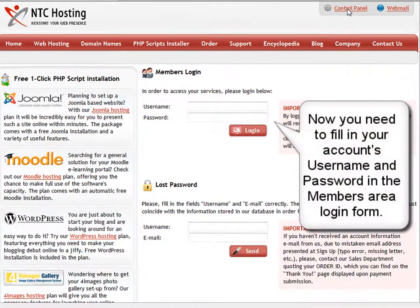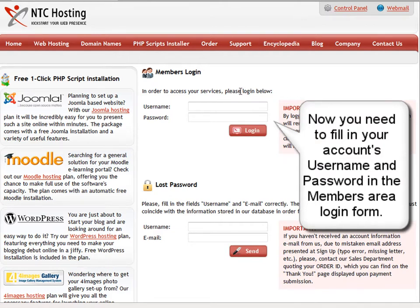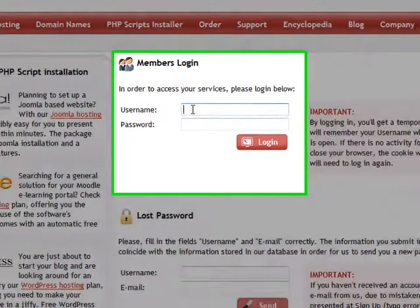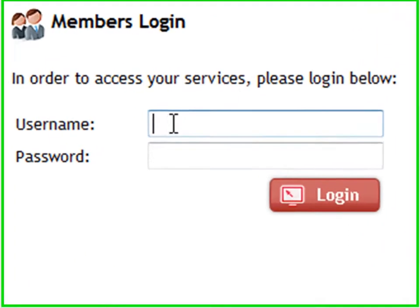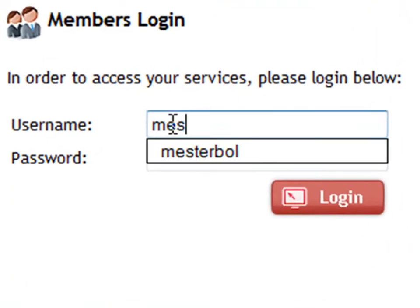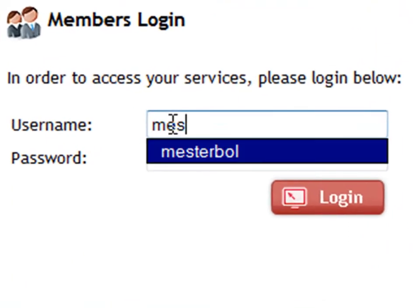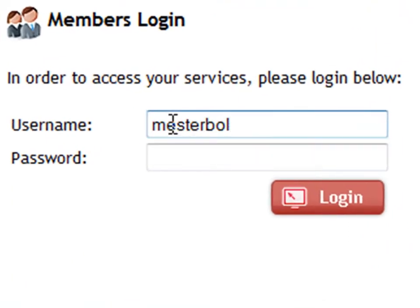Next, enter your login details in the username and password fields of the members area login form. First is your username, and then the password.